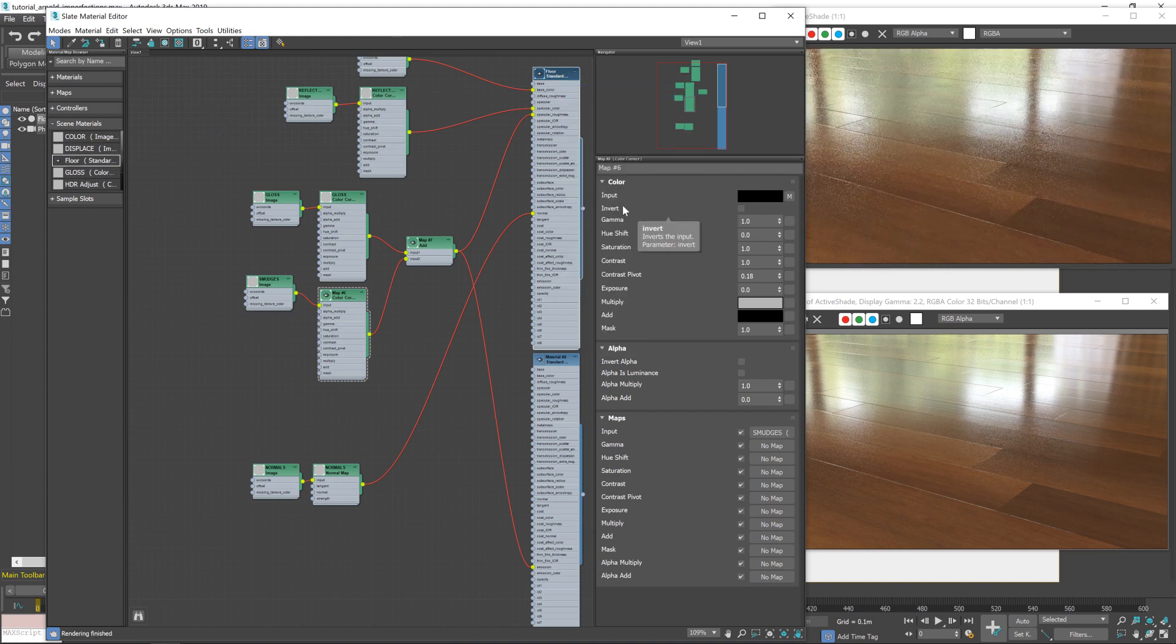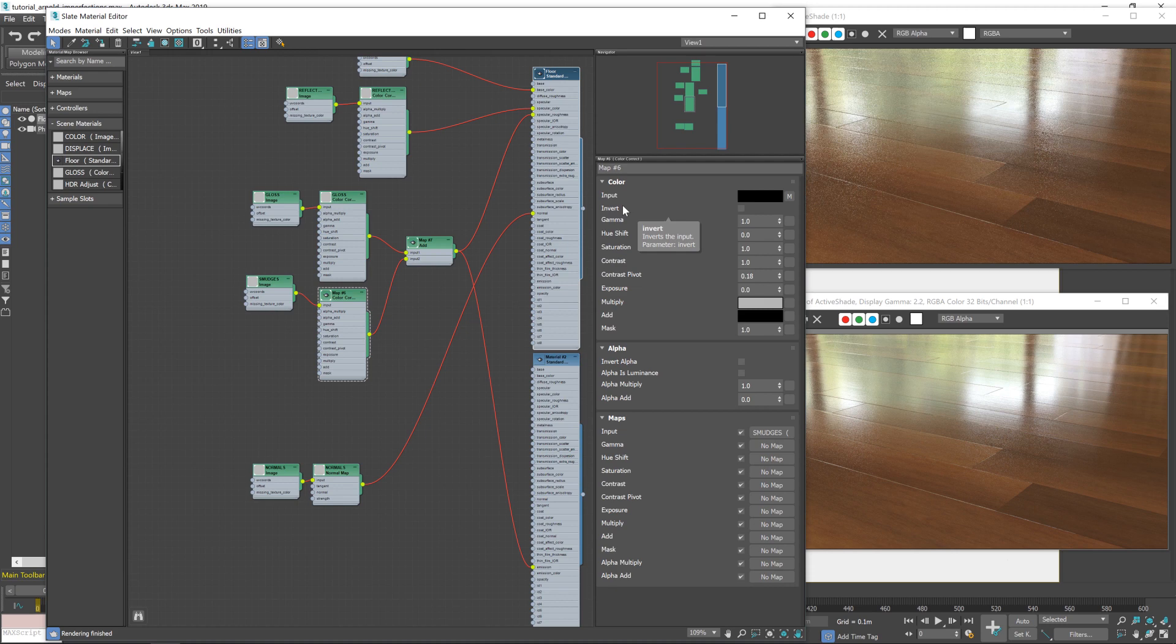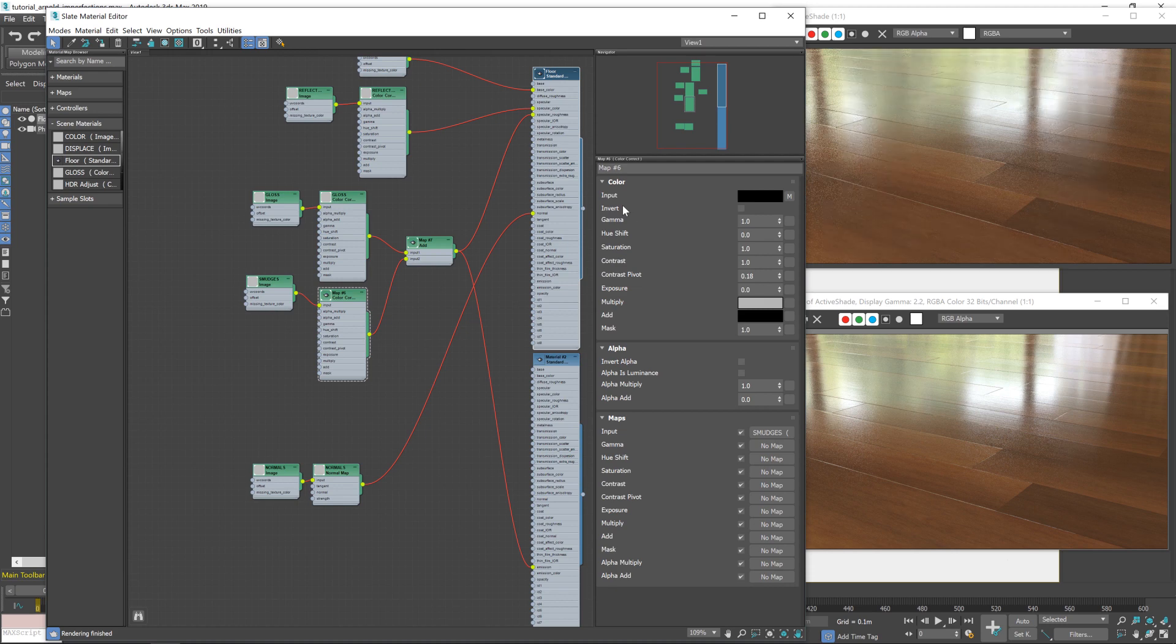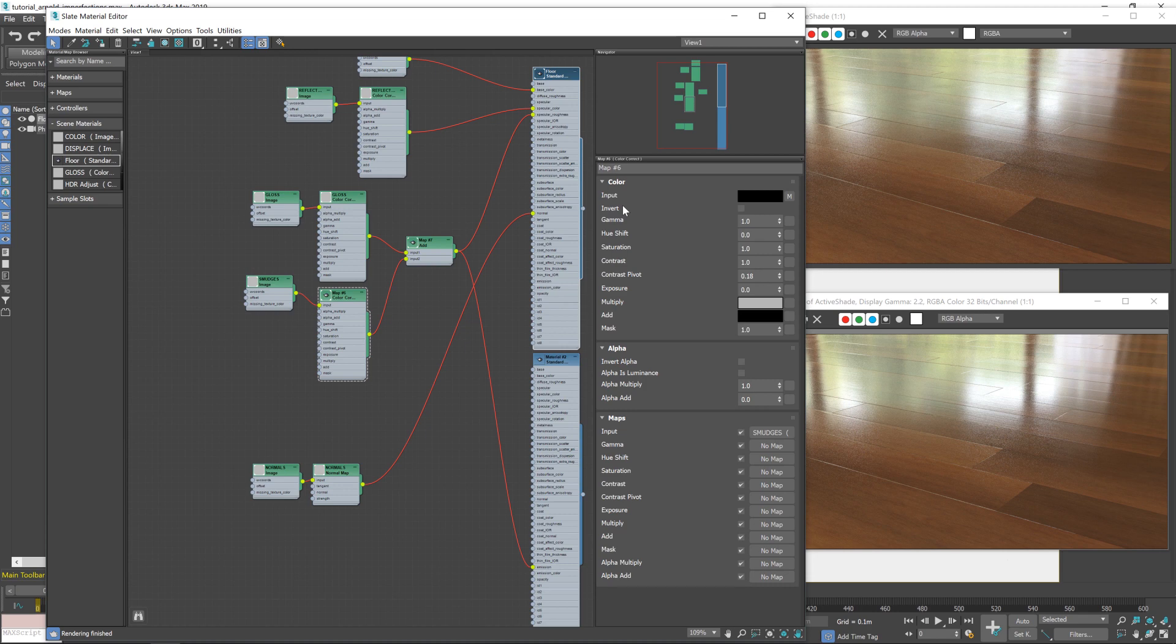Remember, it's supposed to be a subtle effect. We don't want the floor to look dirty. It's still a relatively clean, nice looking floor. We just want it to have that slight indication that it's real, that it's been used, that people have walked around on it. And I think that does that quite well.